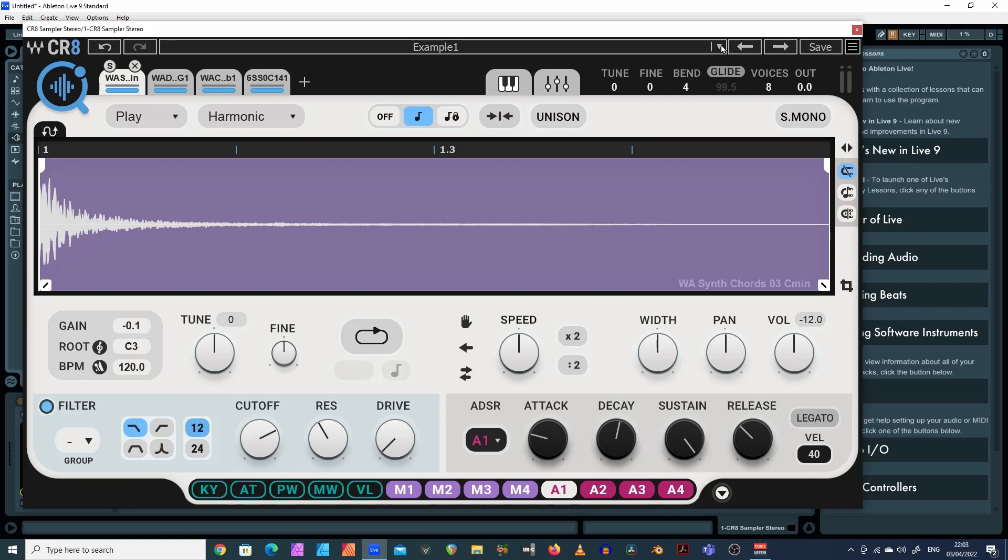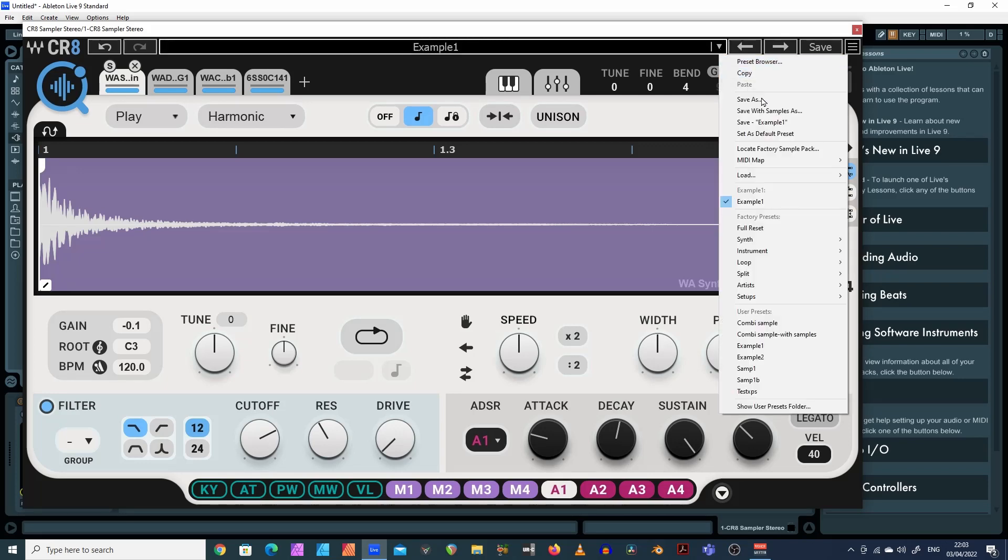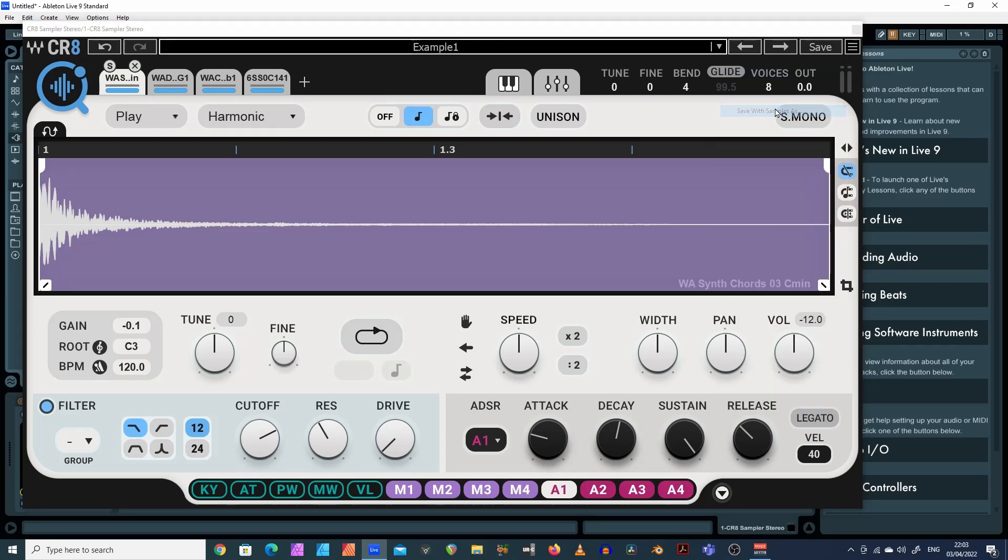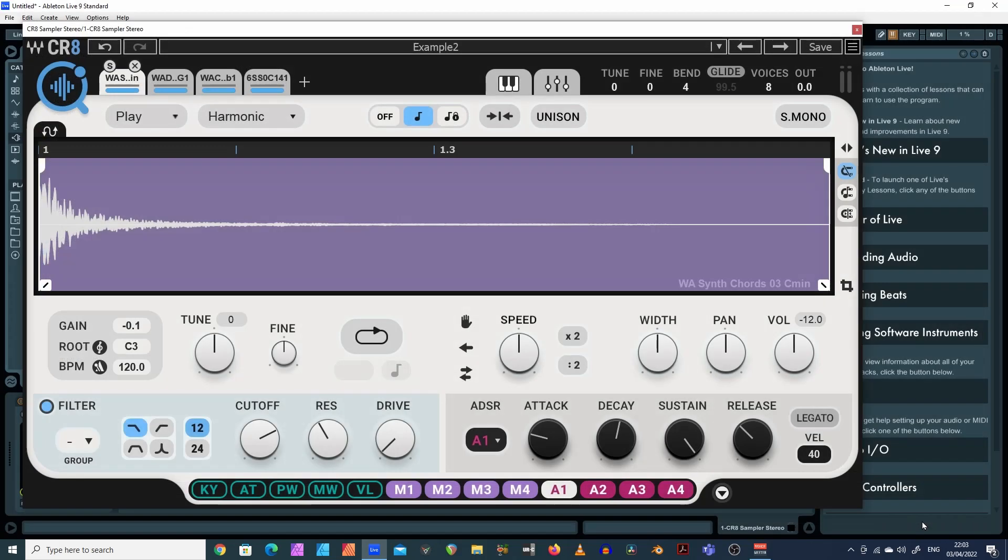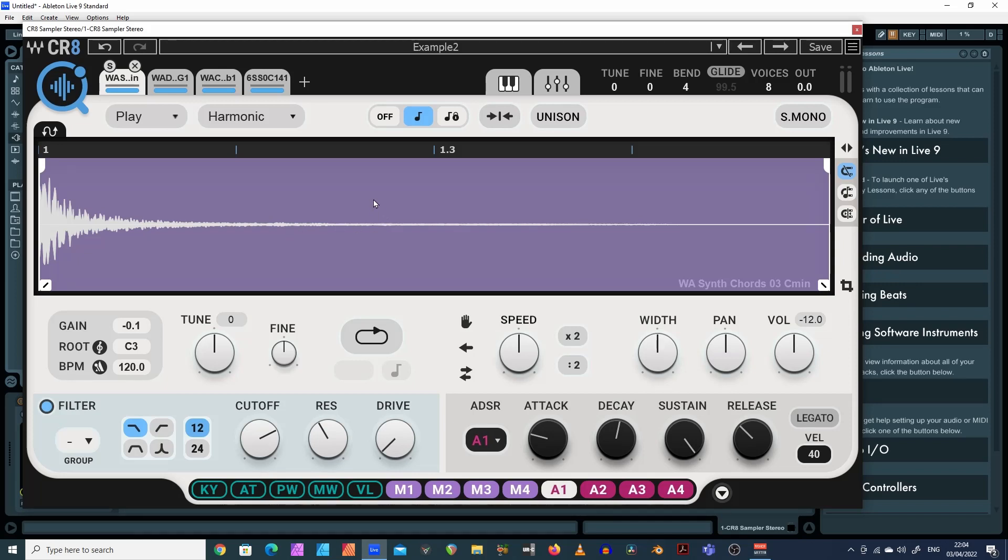The other way is to save with samples as. Okay, let's just call this example two. There we go. And what this one does, this does exactly the same as before. Saves all these settings. But this time it also saves your files as well. So that's very useful if you want to send it to someone you're collaborating with or something like that. Someone who's got a CR8 as well.